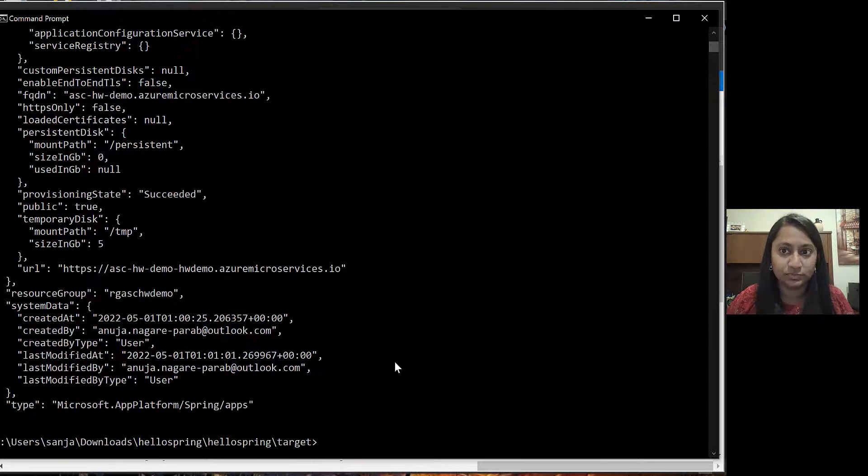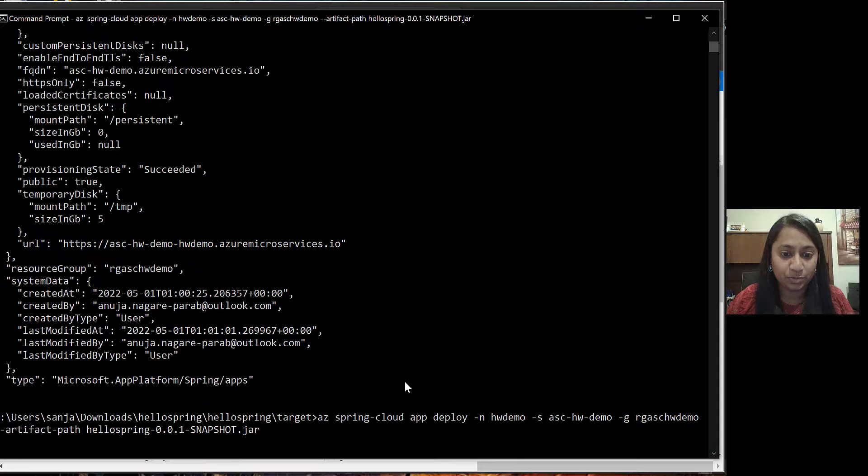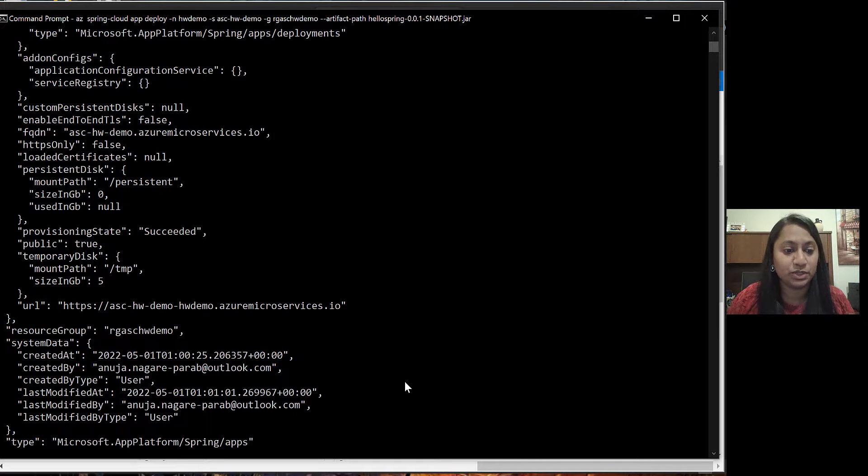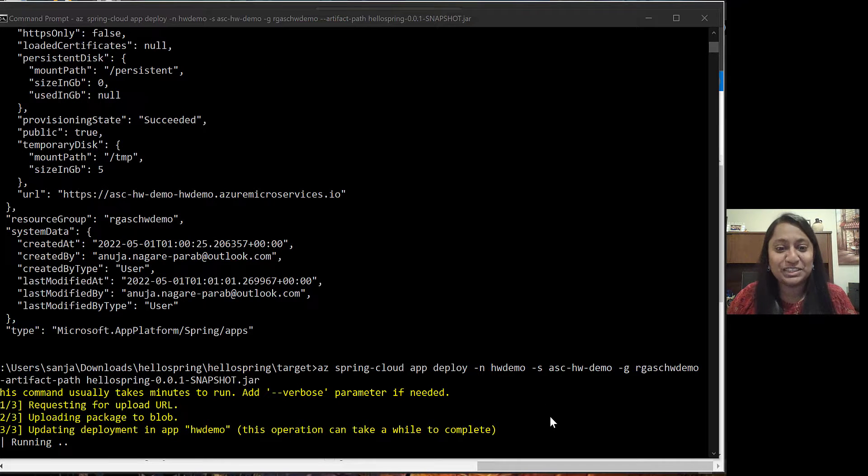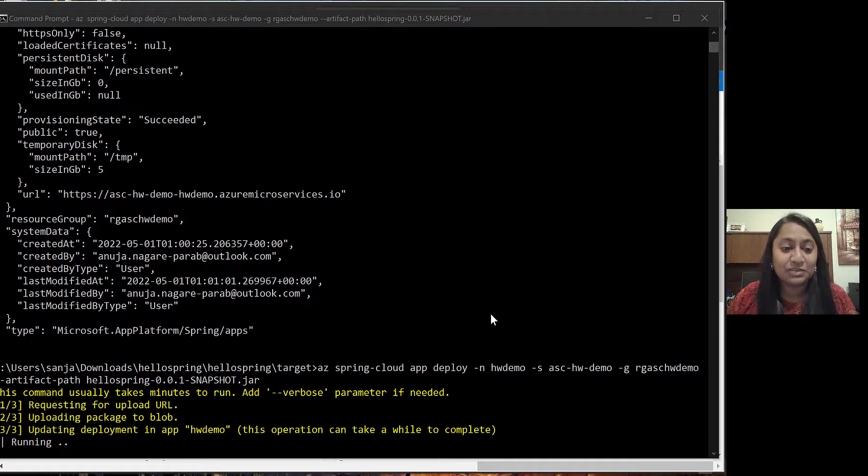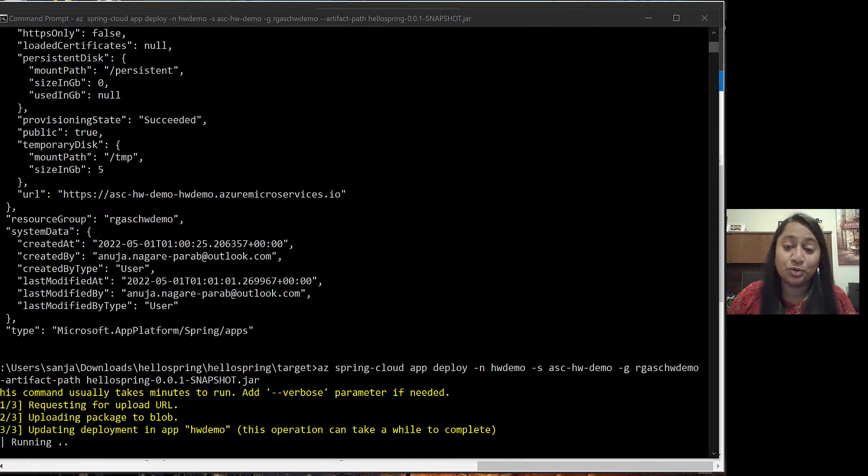Go back to the command prompt and paste your command here. This command will start the deployment of the jar file. Once the deployment completes, we can go back to the portal.